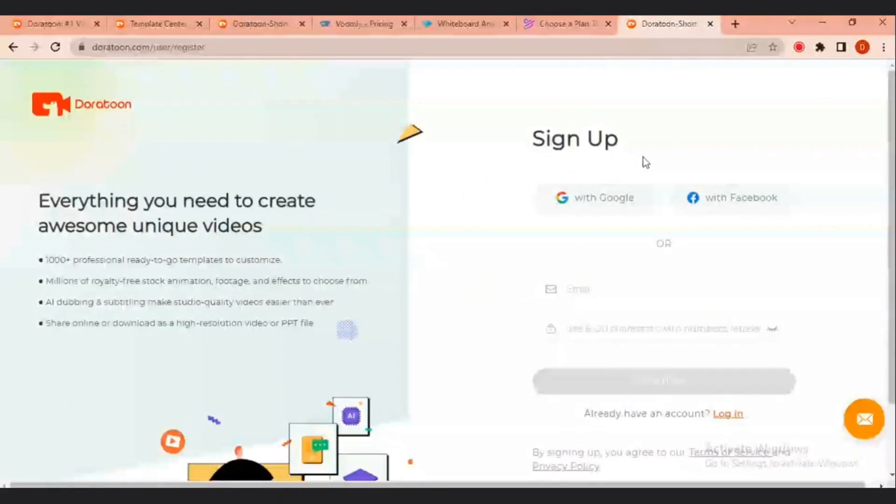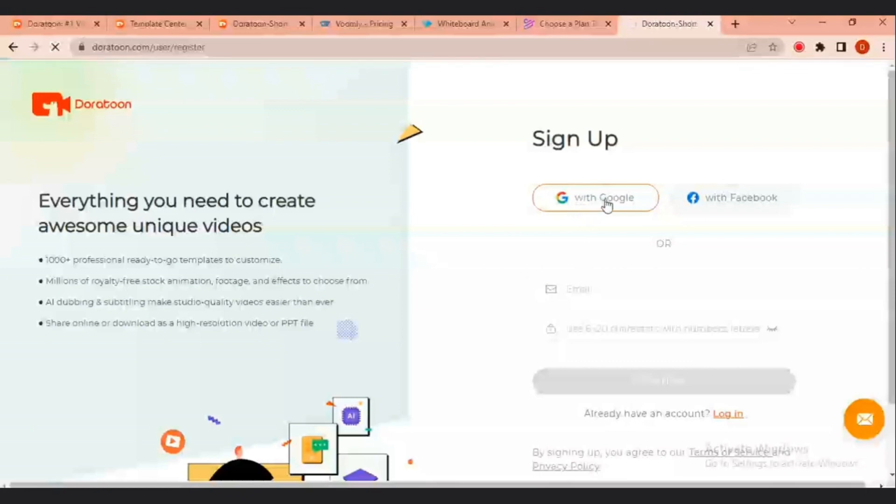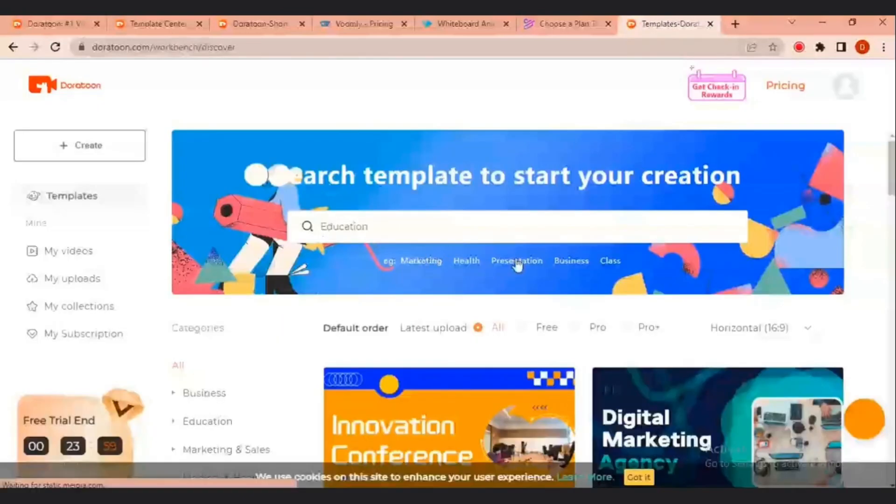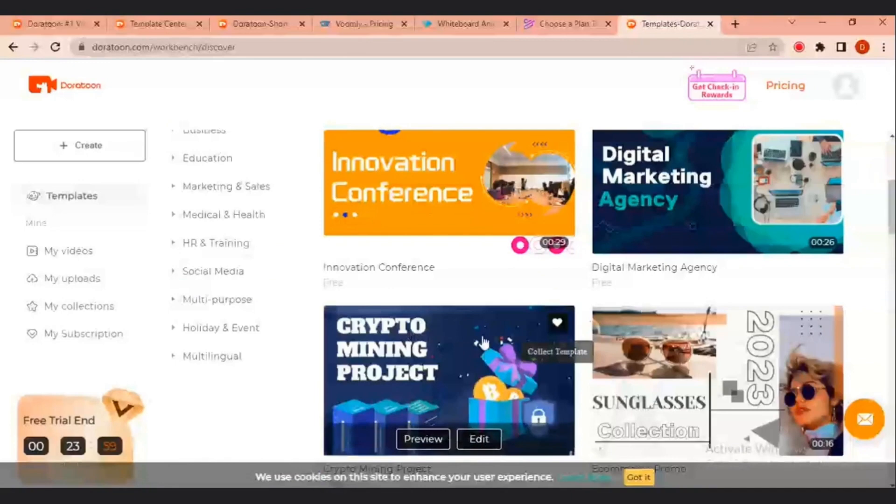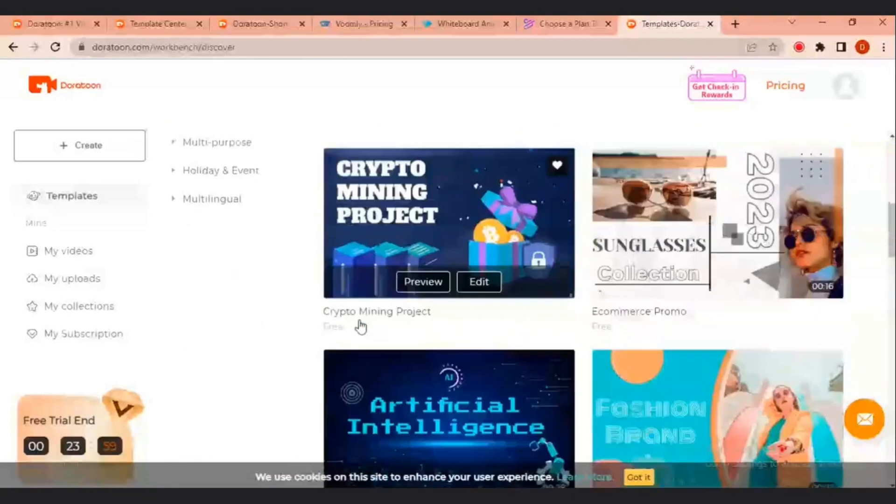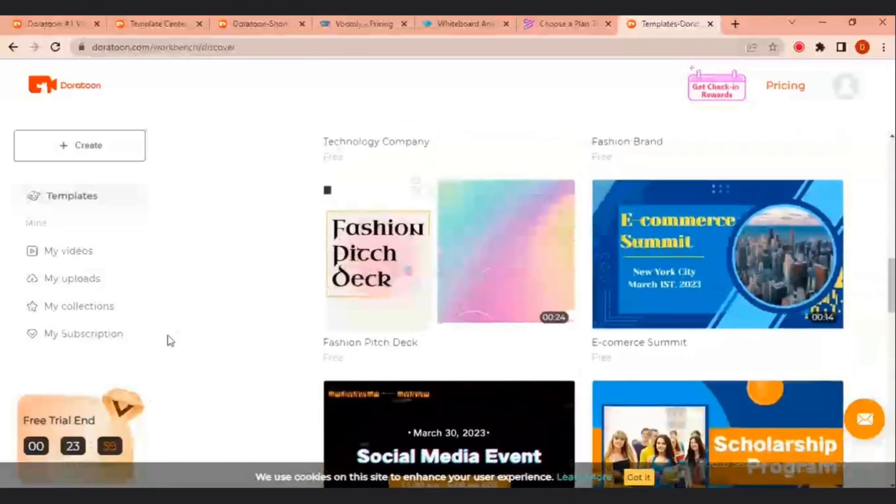Signing up, you can use your Google account. You can use your Facebook account or you can just use your email and then choose a password. Those 3 sign up options are available for you. So, I'll sign up with my Google account. So, once I'm signing with my Google account, it brings me directly to my workbench. I have access to all of these templates.